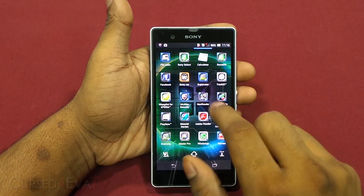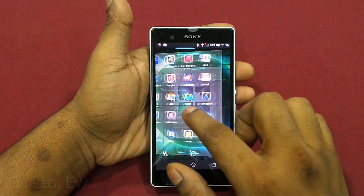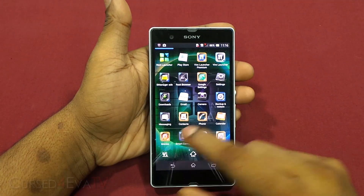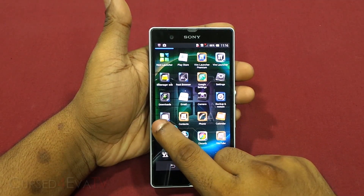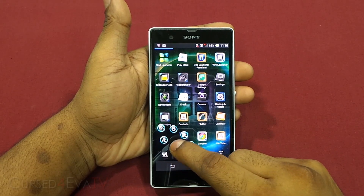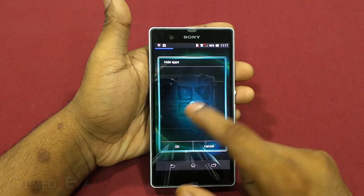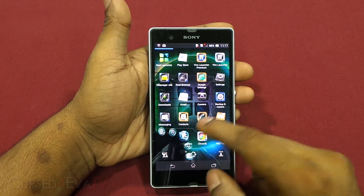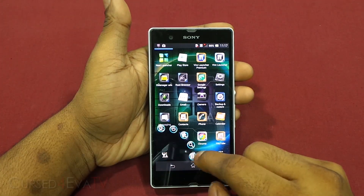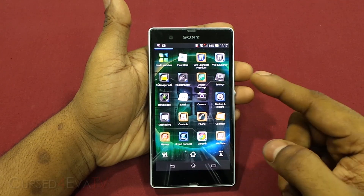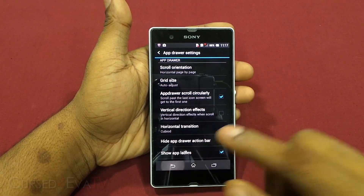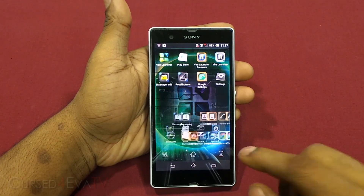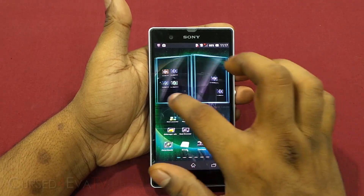Going into the app drawer, you've got a lot of options. There's a fancy cubic transition and a page indicator on top. You can sort apps alphabetically, ascending or descending, hide apps you don't want displayed, add folders, search for apps, jump into settings, go back to the home screen, and move apps to the home screen.